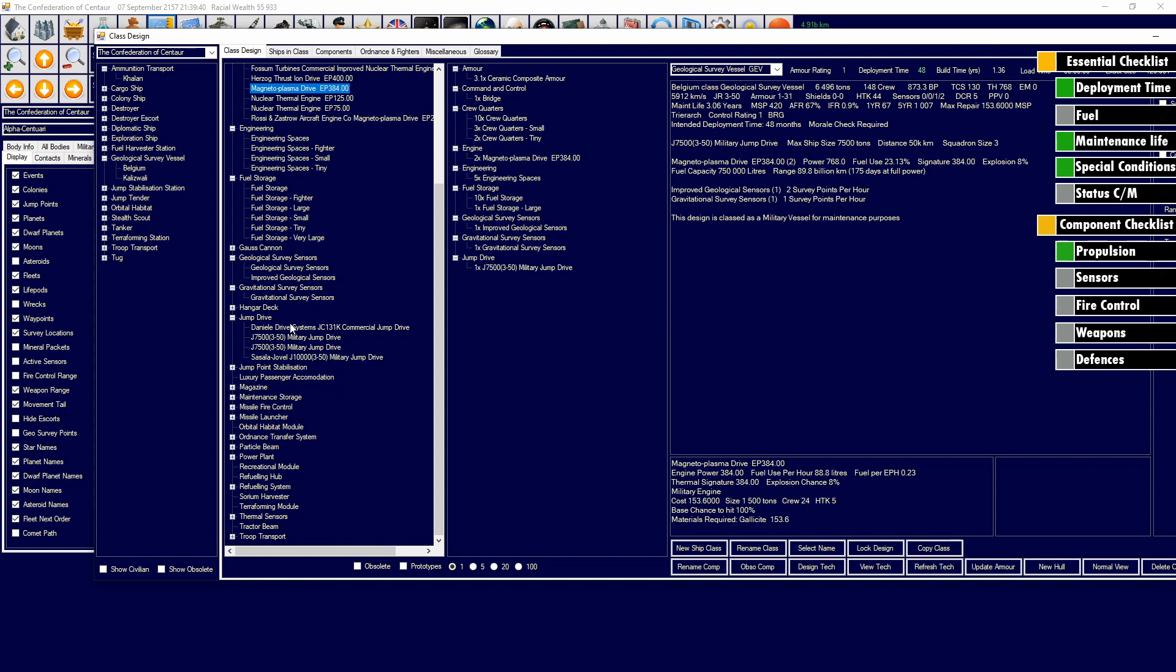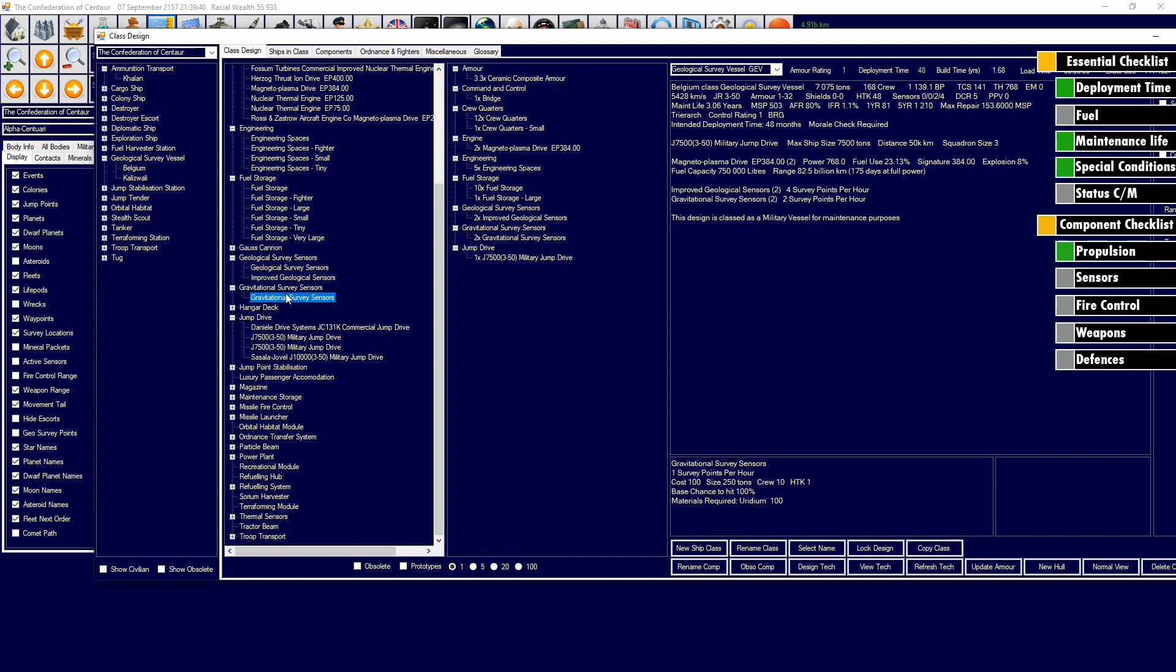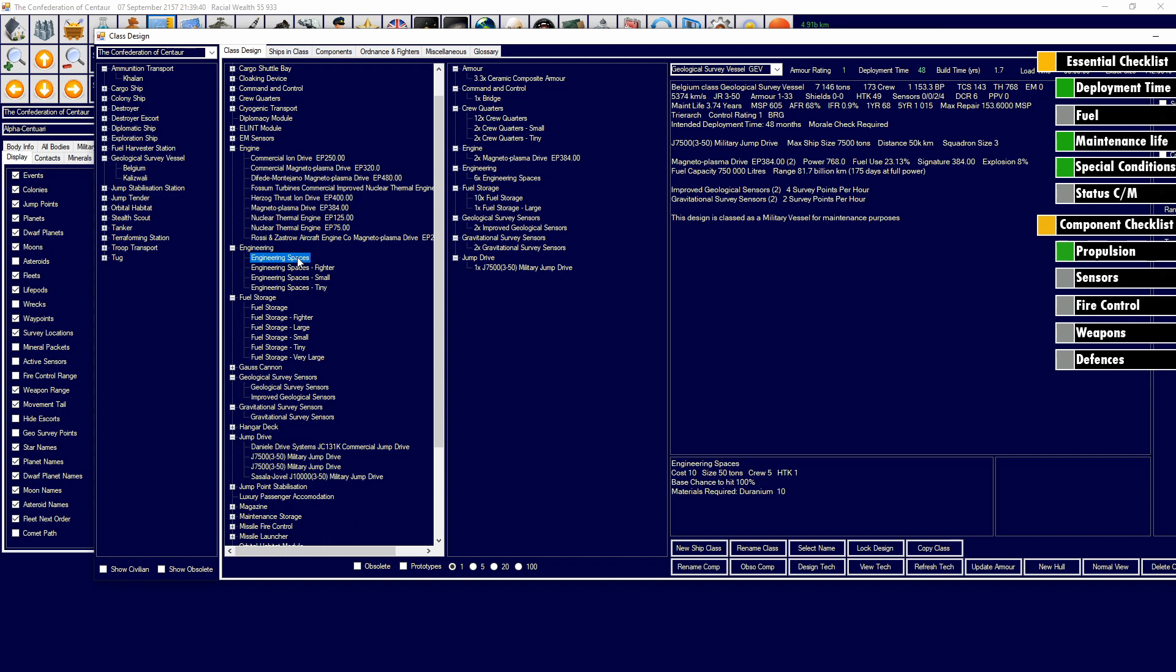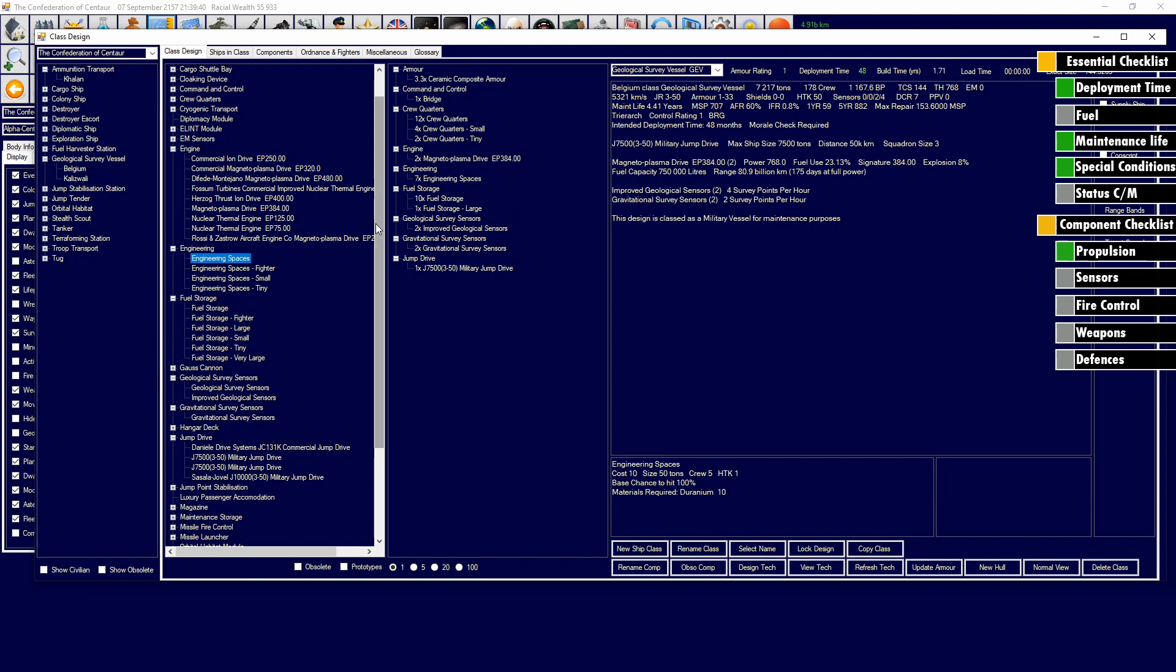With the extra space here, we've got about 1,000 tons to play with. With that 1,000 tons, what I'm going to use to play with it is I'm going to add in some extra geological and gravitational survey sensors because they obviously stack. And I'm also going to add in some engineering spaces to be able to increase that maintenance life accordingly. Because as we add more components in, it's going to be more complex. And if it's more complex, that means we need to have more engineering spaces and stuff like that. Cost is looking good. Build time is looking good. Deployment time is looking good.